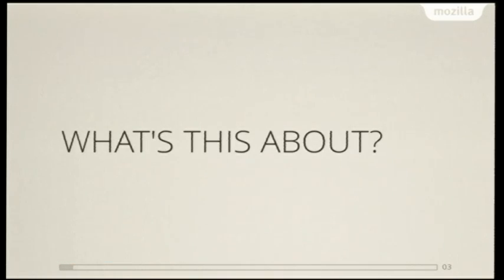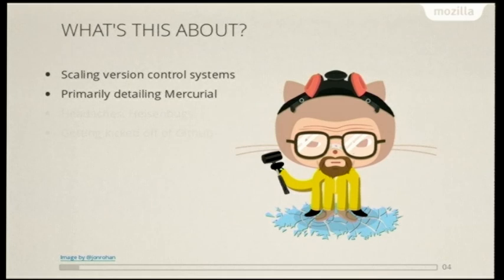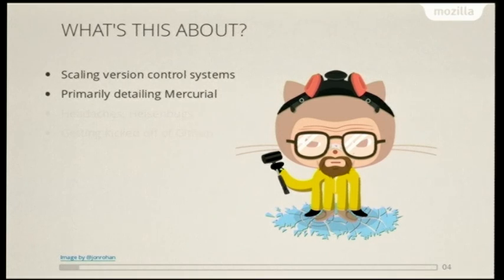So what's this talk about, basically? It's about scaling version control systems, and it's about some of the stories and some of the examples from trying to do that. So it's primarily dealing with Mercurial. That's the main system that we use at Mozilla. We use a lot of others, and I'm going to talk about more of the Mercurial this session.